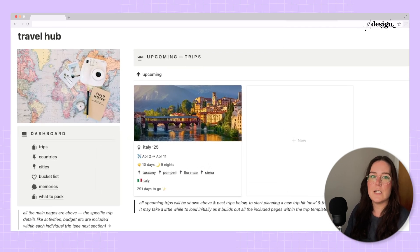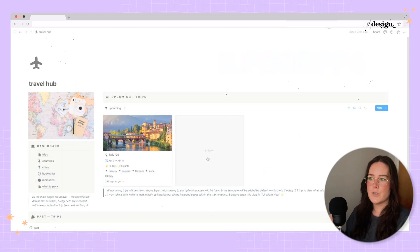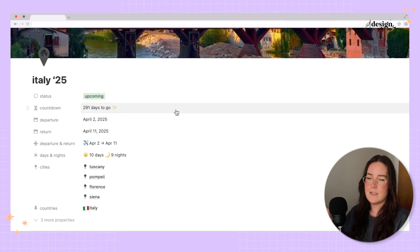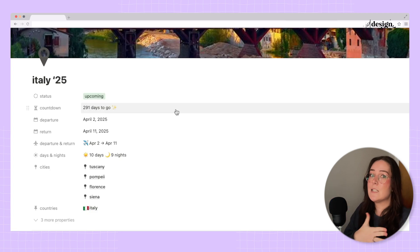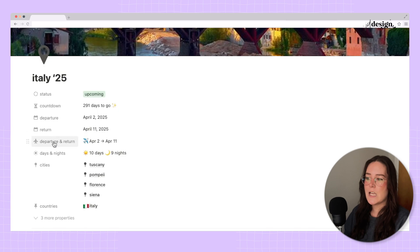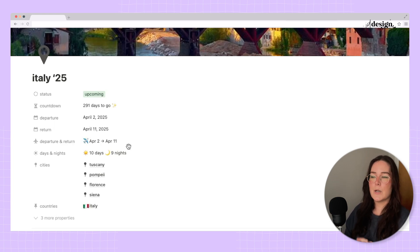Now for the fun part — we'll go into the Italy trip to see all the template detail. If you create a new trip, everything you see in the Italy trip will be generated for that new trip, though it does take a little time to load. You can select the status — upcoming or past — and it gives you a countdown for how many days until the trip or since the trip, based on your departure date.